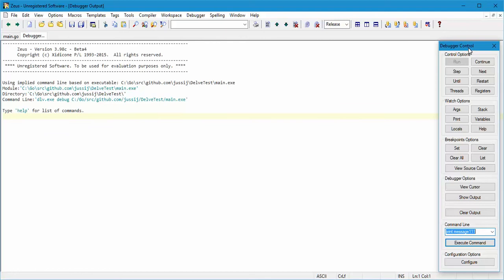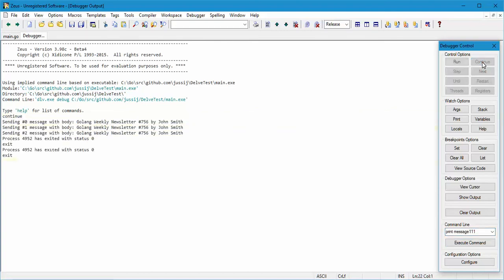This control panel dialog over here lets you control different aspects of the debugger. Let's just run Continue and see what happens. It's run through that executable, executed it, and the process has exited. Naturally, what happened there is we didn't set any breakpoints.